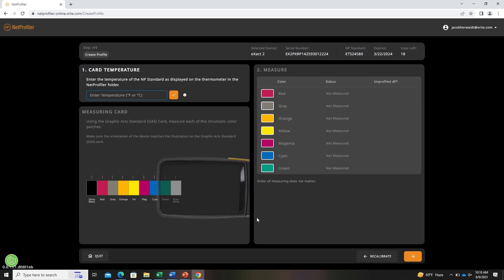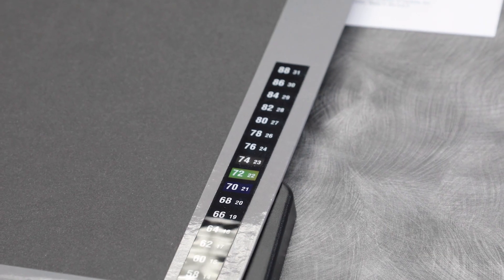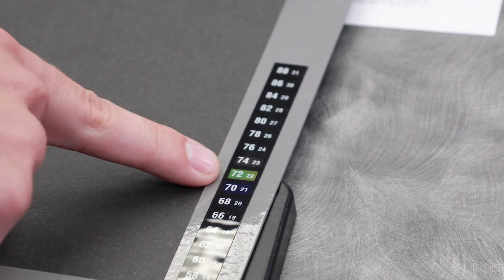Now we'll measure the color standards to generate the profile. First, we need to enter the temperature that is indicated on the thermometer in the folder located here.